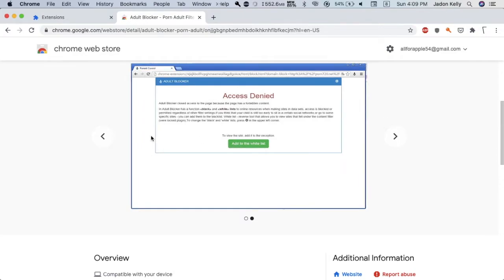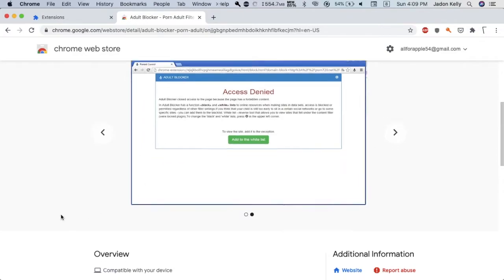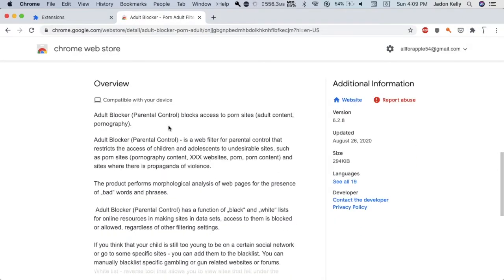You can see how access will get denied. It is a blocker that blocks access to inappropriate sites. It can also block sites where there's propaganda of violence.